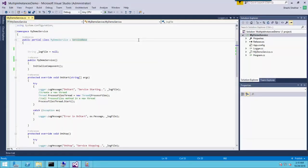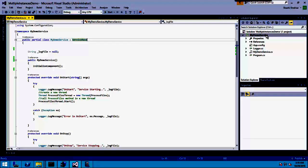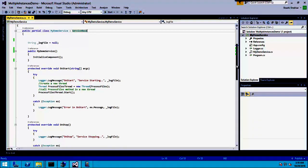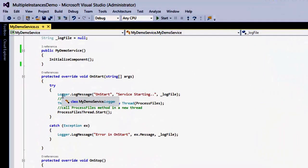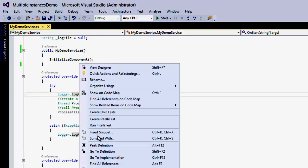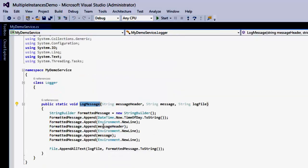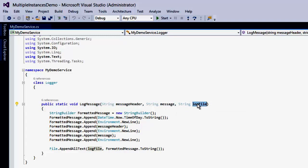Here I have a Windows service called My Demo Service. All this service does is log messages to a file. It uses a helper class called Logger which has static methods and logs a message header, a message, and a log file path — which is where it appends all this information. This is the Logger helper class that the service uses.